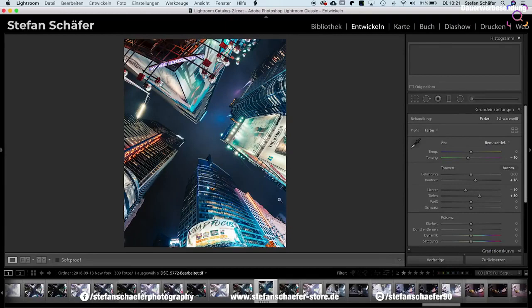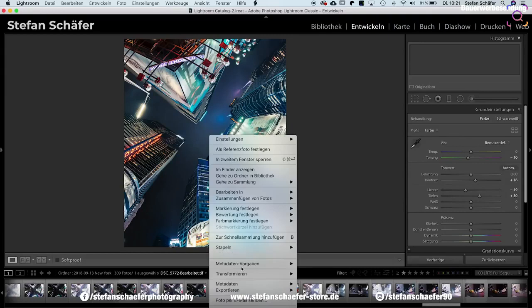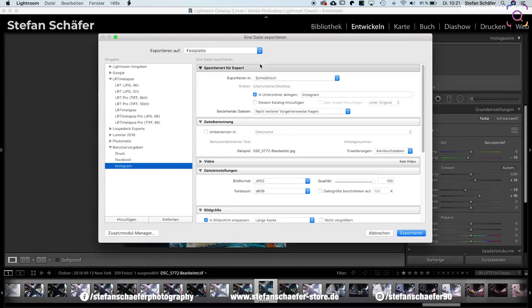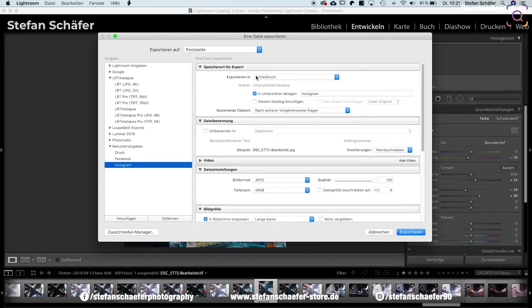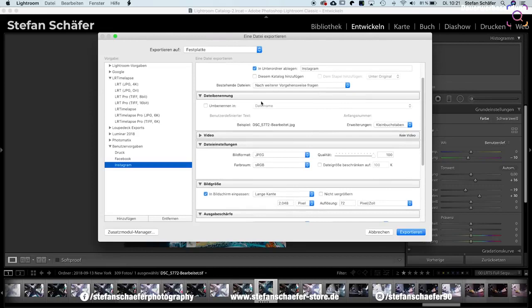Jetzt haben wir das optimale Seitenverhältnis schon mal für Instagram geschaffen, und im nächsten Schritt werde ich jetzt hier dir die Exporteinstellung zeigen. Dafür gehe ich jetzt einmal mit einem Rechtsklick hier auf das Bild, sage 'Exportieren', nochmal 'Exportieren', und jetzt haben wir hier unsere Exporteinstellung. Ich kann jetzt hier erstmal bestimmen, wo ich das Bild hin exportieren möchte. Ich mache das jetzt hier einfach immer auf meinen Desktop, und ich habe hier auch einen Unterordner angelegt, der nennt sich Instagram, und da speichere ich meine Instagram-Fotos immer rein. Dann habe ich hier als Nächstes die Dateibenennung, das ist jetzt erstmal relativ irrelevant für unseren Fall hier.